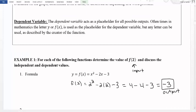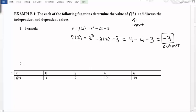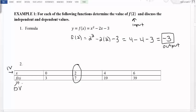Now let's try this with a table. Again we're looking for f(2), so our independent value is 2. On a table, when we look for an independent value we look in the top row because that is where the independent variable lives. We find 2 on our table and look for the corresponding f(x) value. Our f(x) row contains the dependent variable values, our outputs. Here, f(2) equals 7. Our input was 2 and our output is 7.